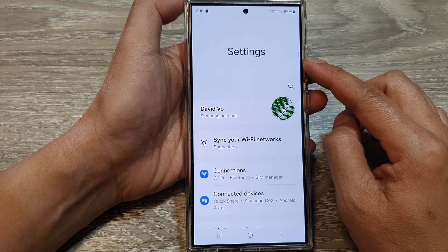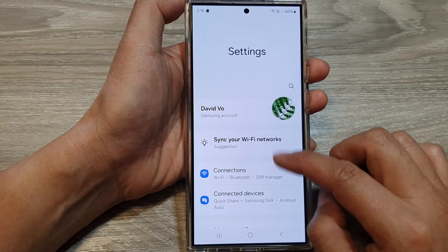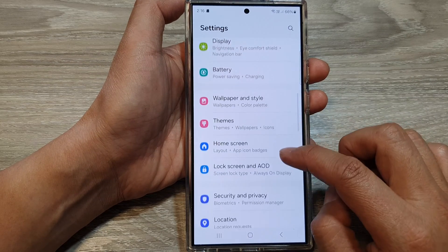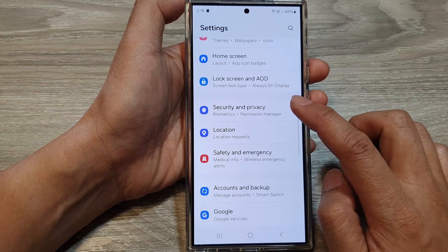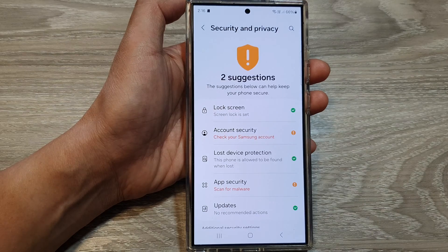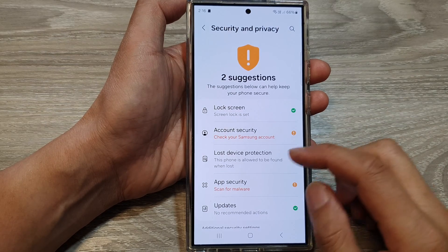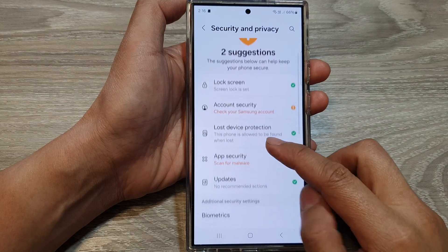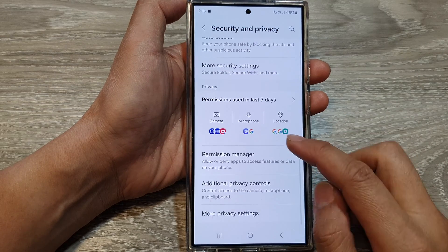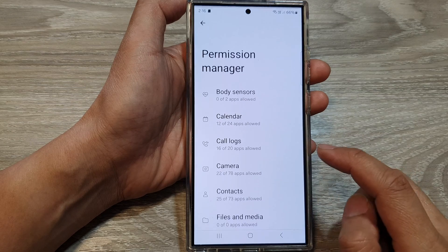Next, in the settings page, scroll down, then tap on Security and Privacy. Now in here, scroll down and tap on Permission Manager.